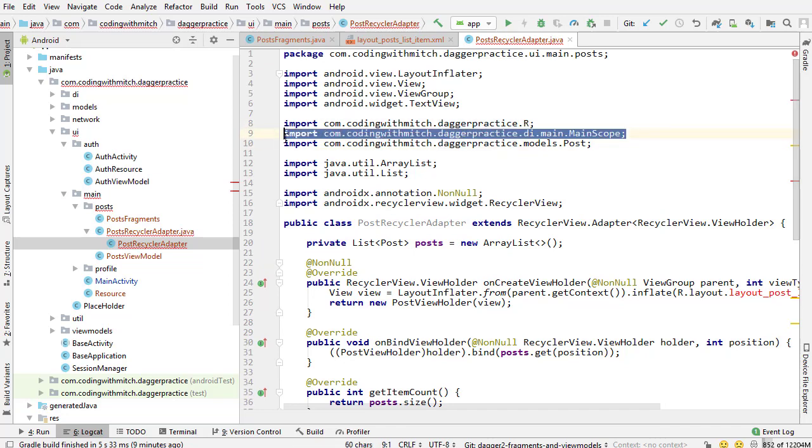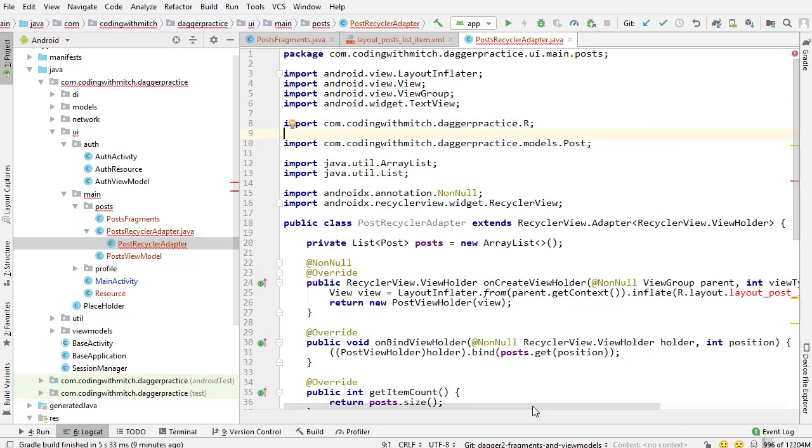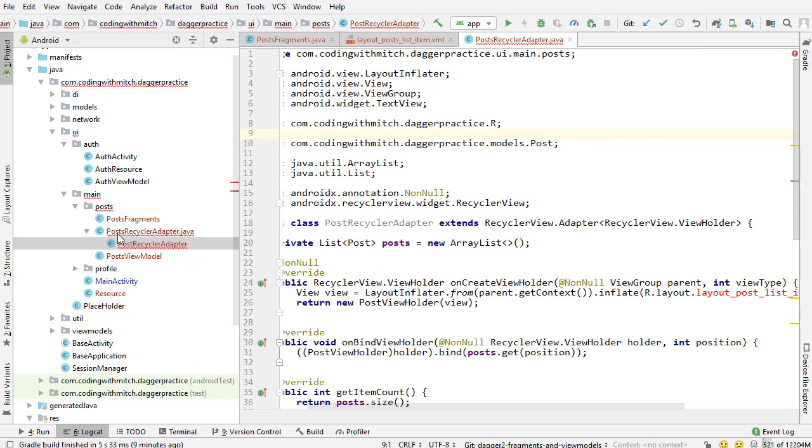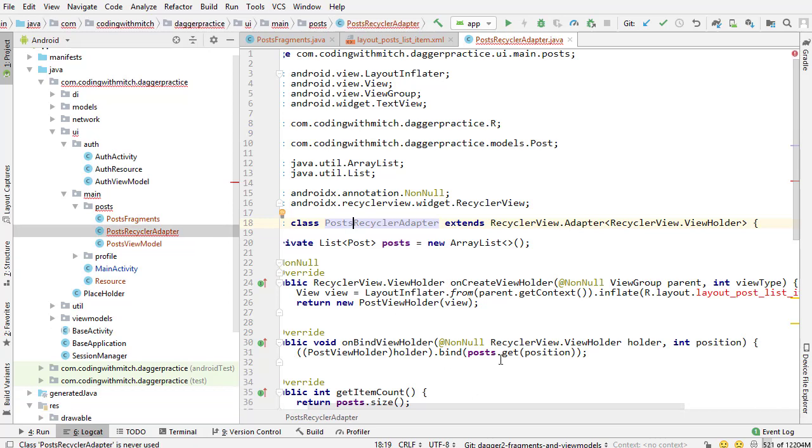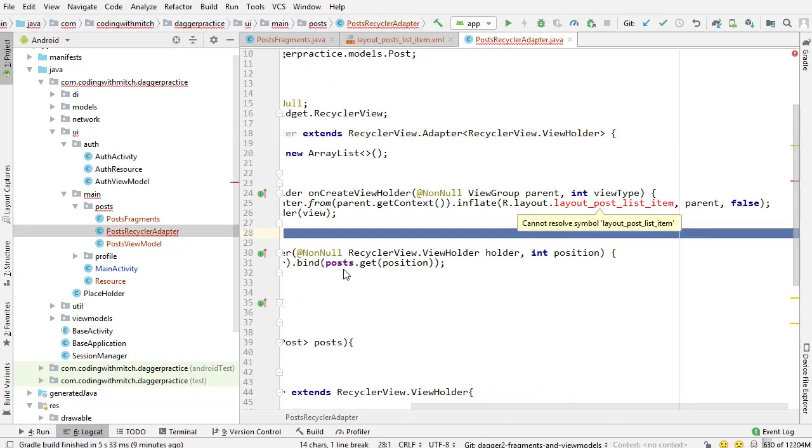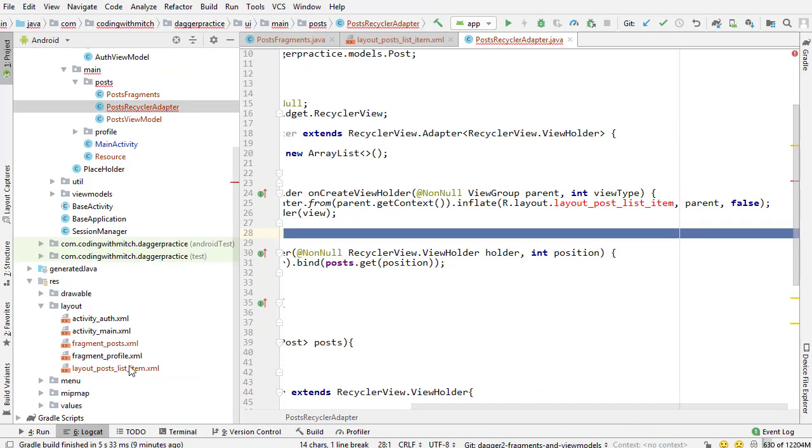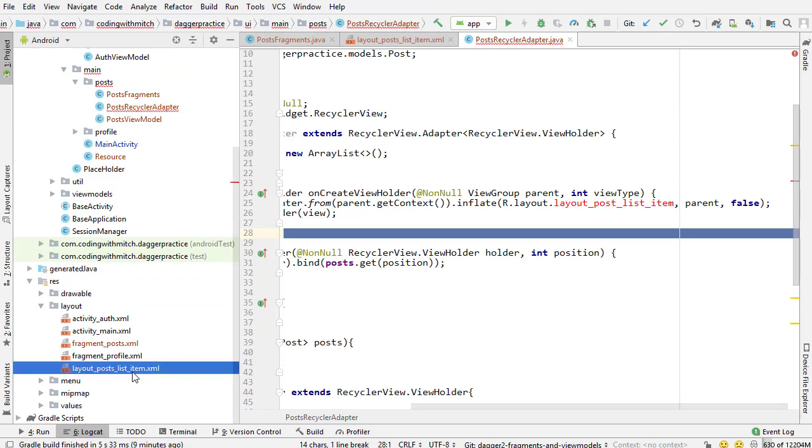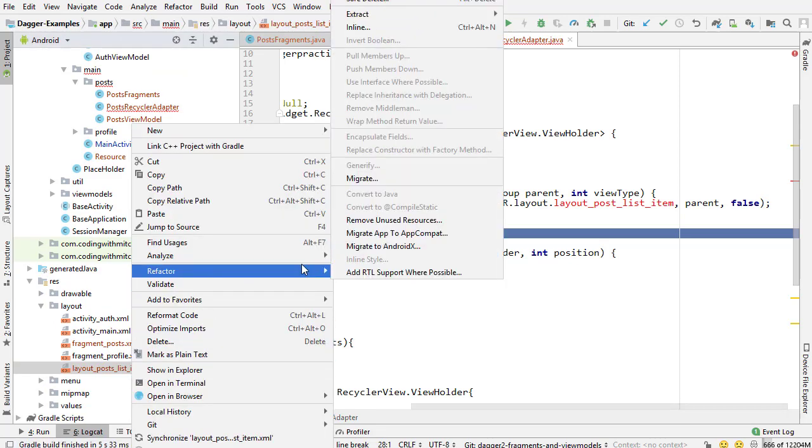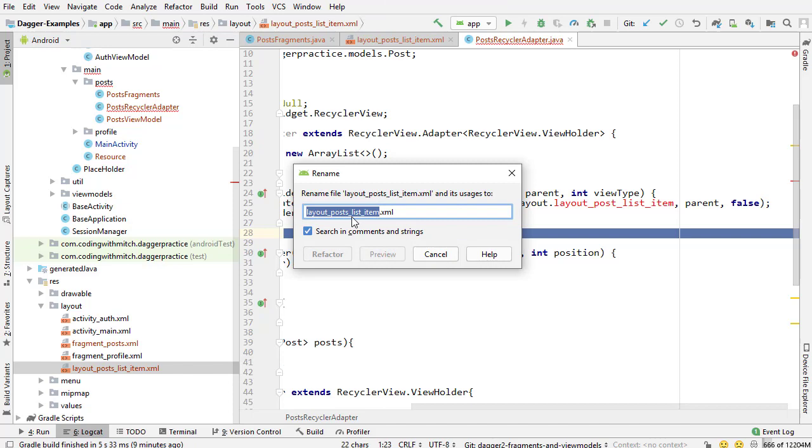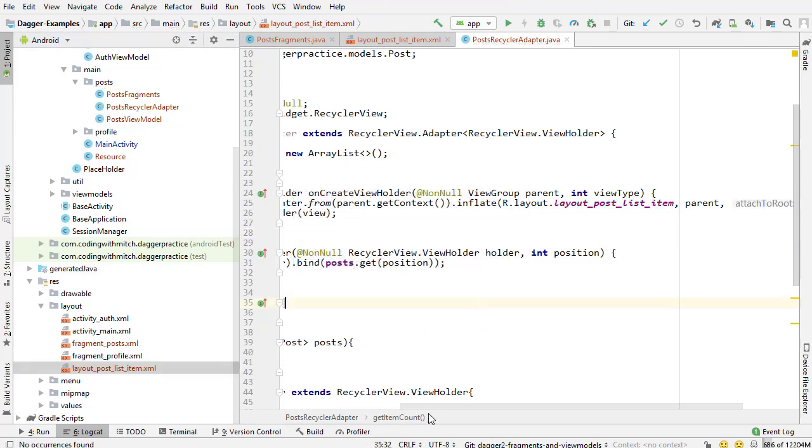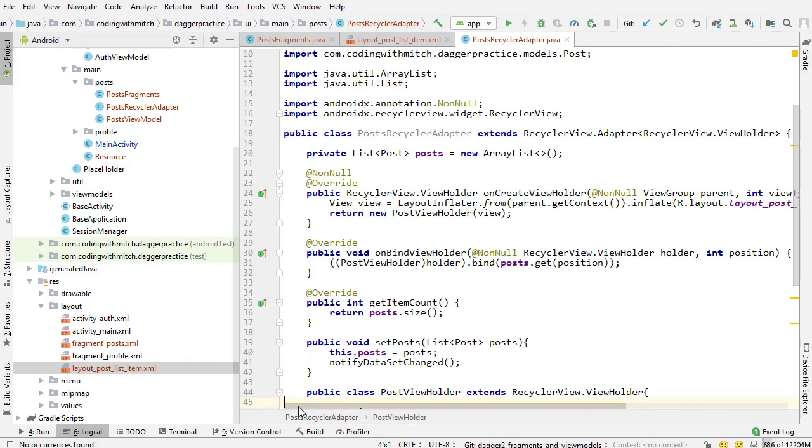It's trying to import the main scope which we haven't created yet. I named it wrong - it's posts recycler view adapter, so I need to add an S there. This is giving me a warning. Did I name that file wrong? Layout post list item - I'm refactoring, renaming it to layout post list item. There's our adapter.